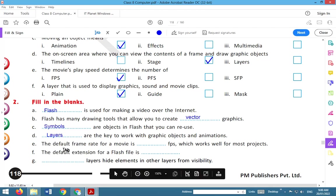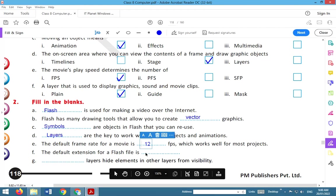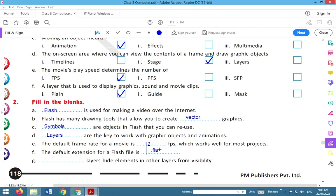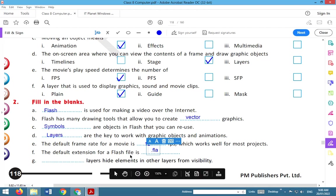The default frame rate for a movie is 12 fps. You can reduce it. The default extension for a Flash file is .fla. Don't forget to write dot, because each and every extension starts with dot.